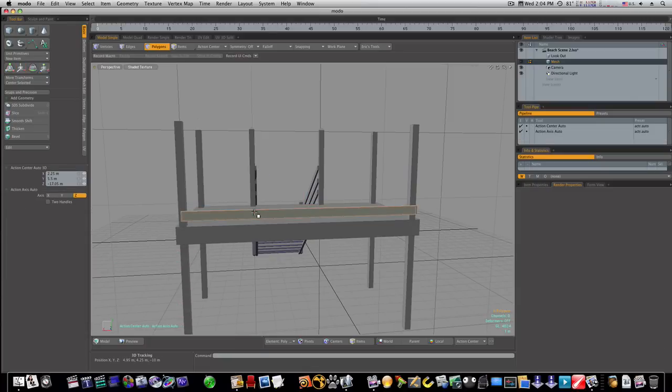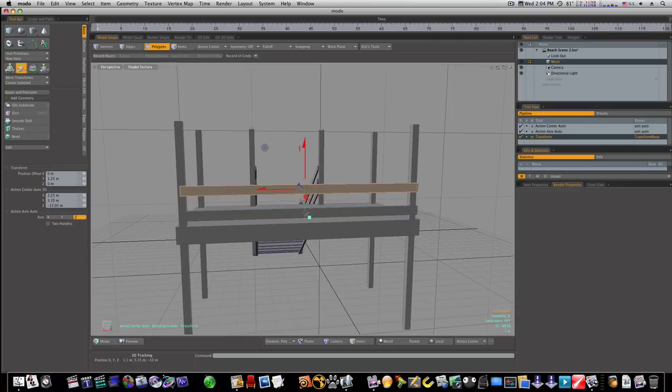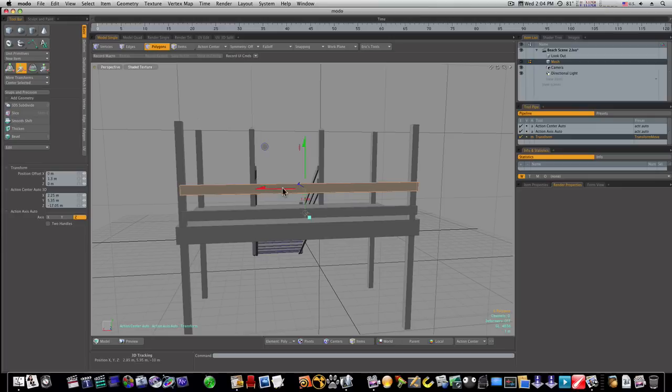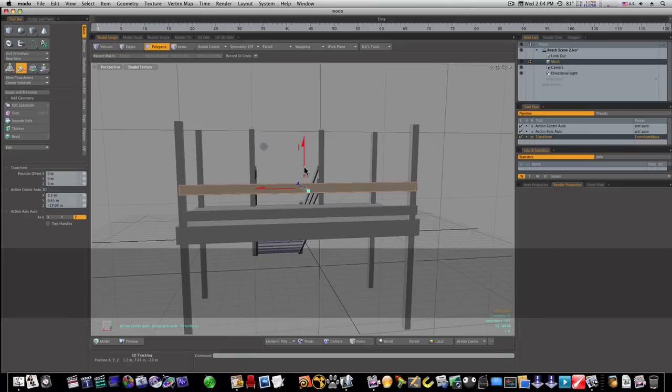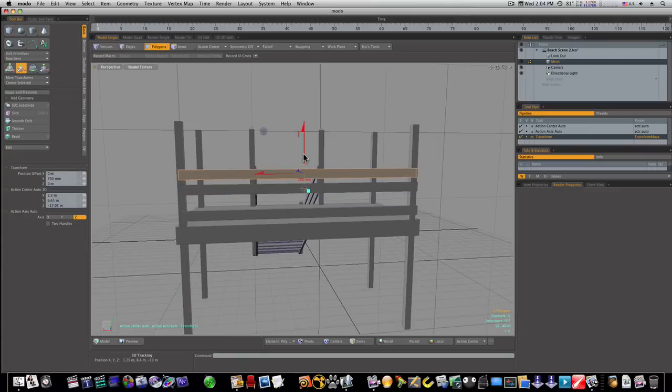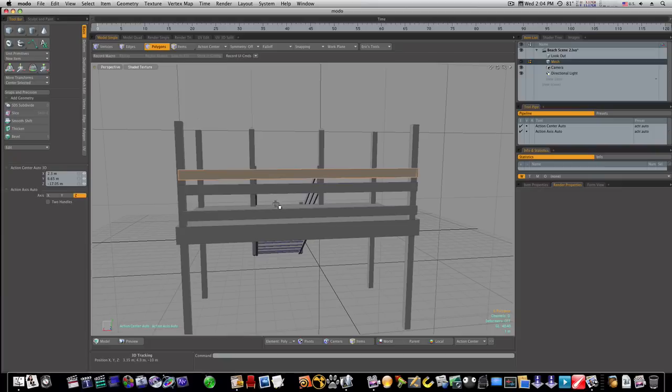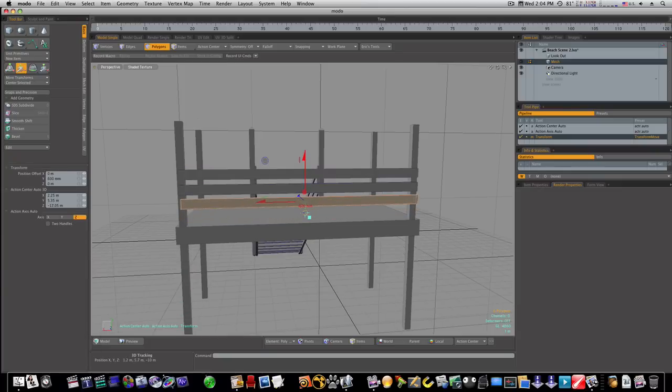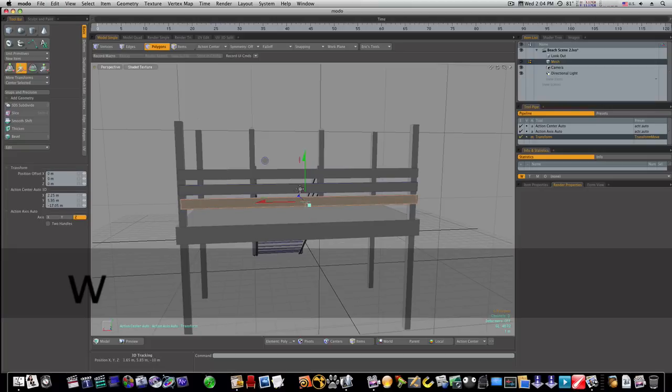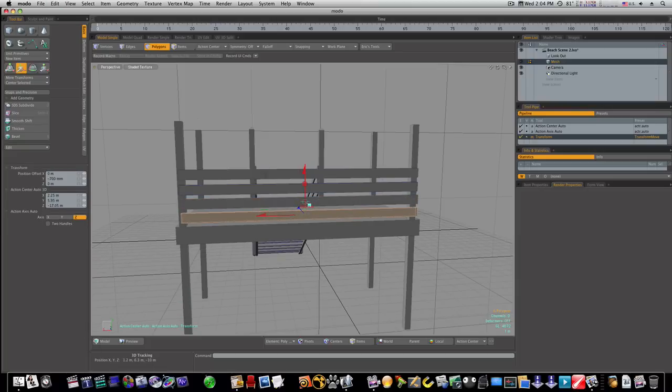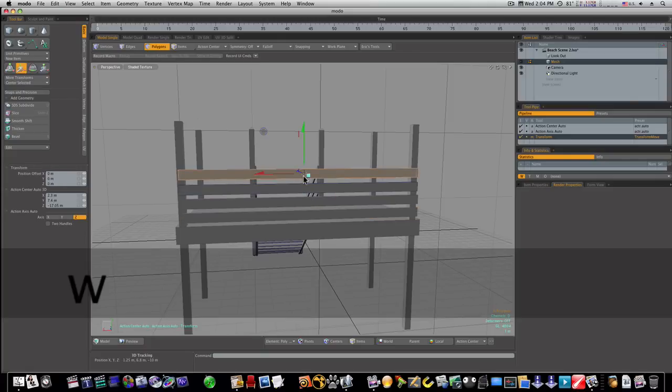Now all we got to do is command C command V and move it up like so. Let's do that a couple more times and we'll make these a little closer like this. We'll just keep making copies like this until we get what we're looking for and I'm going to go up maybe one or two more times here.